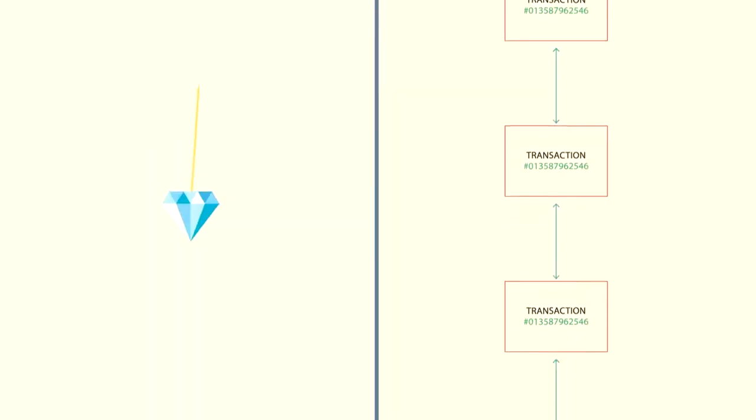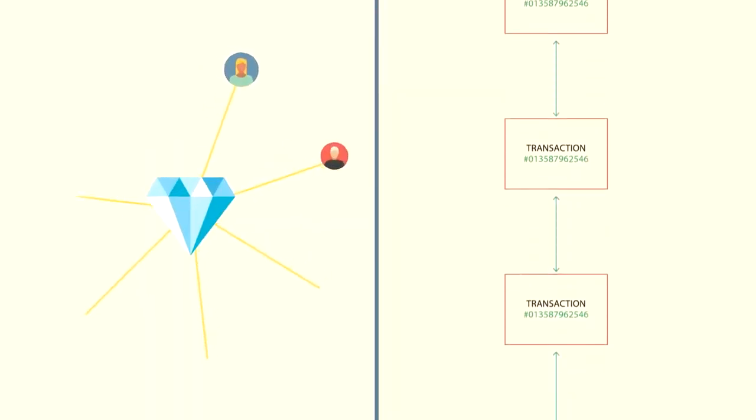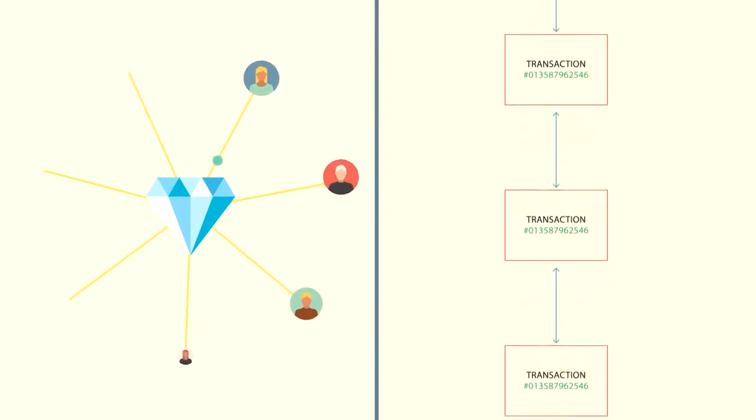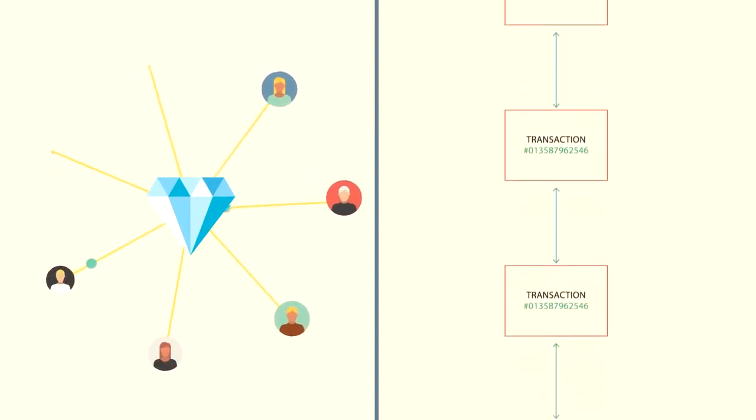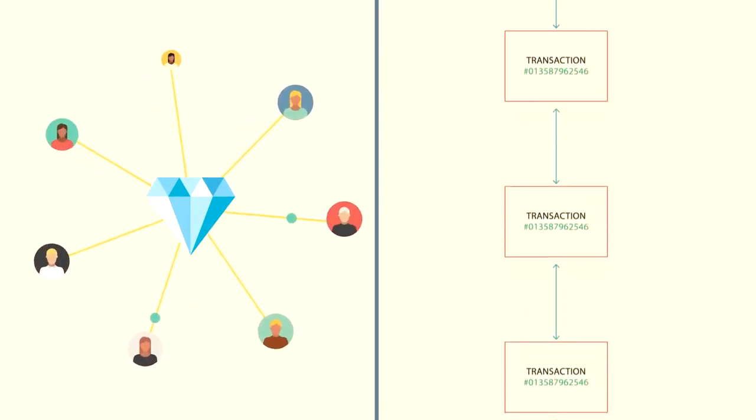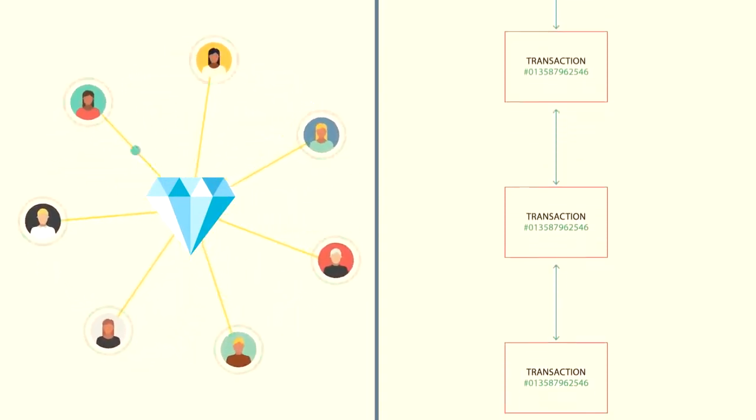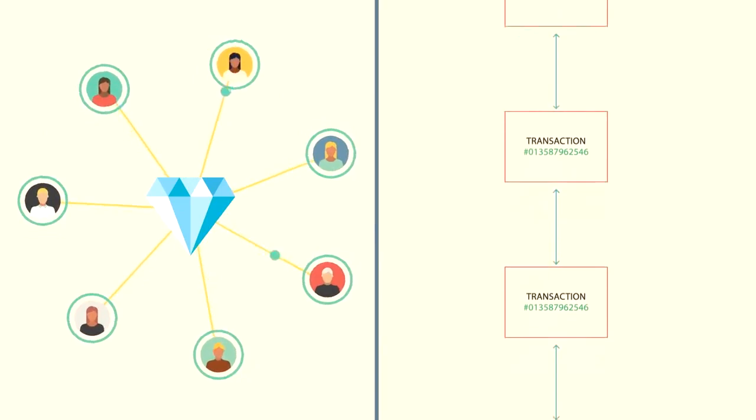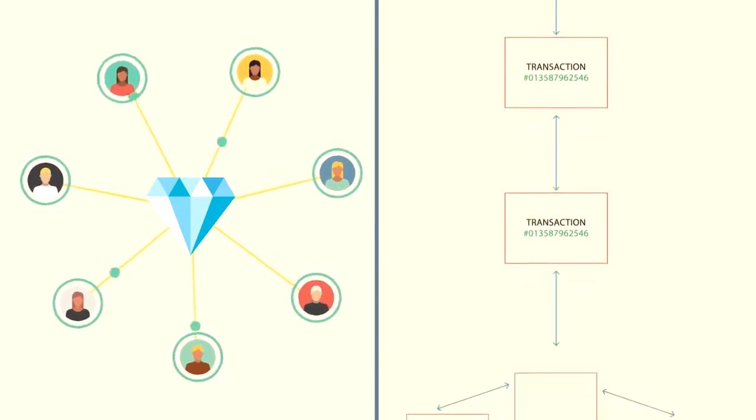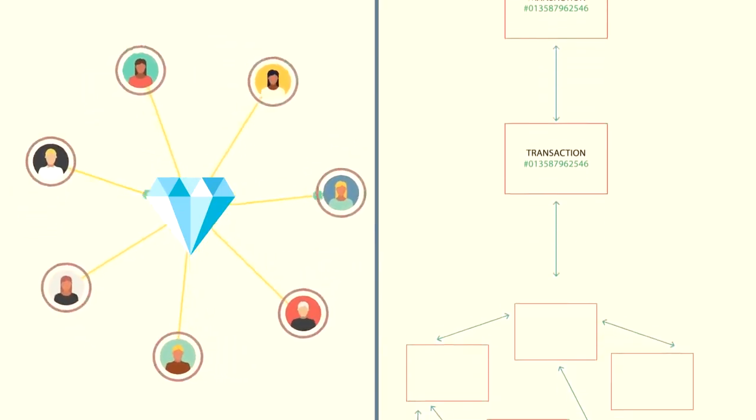Because the ledger is distributed, it works as a shared form of record keeping, ensuring no one person or organization holds ownership of the system. As the diamond cycles through its supply chain, everyone involved during the process is permissioned to have a copy of every record and piece of data.